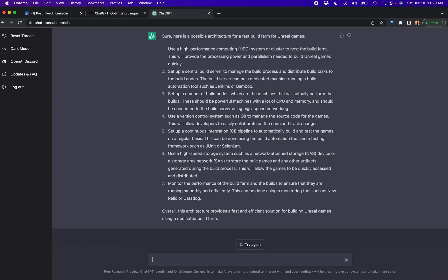Use network attached device or storage area network to store the built games or any of the artifacts. So because I injected the word fast, it starts throwing in network attached storage.